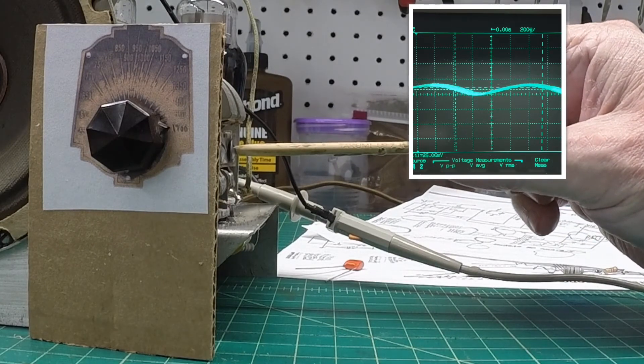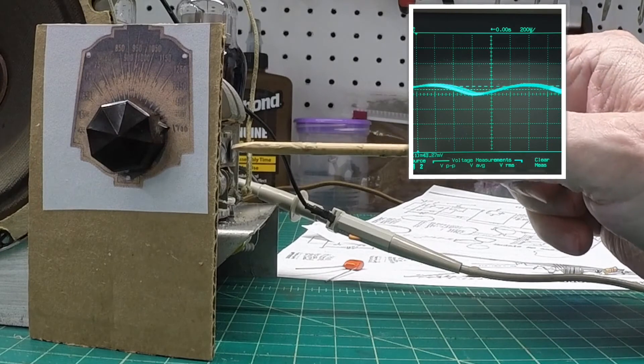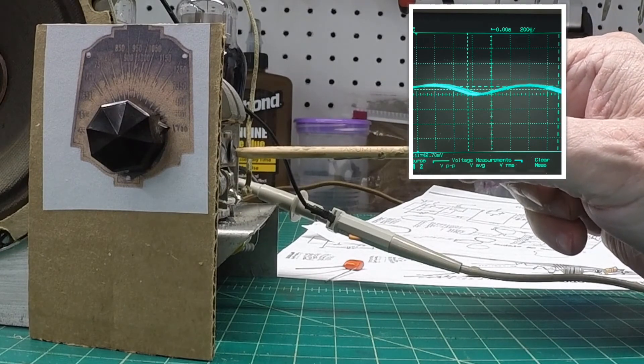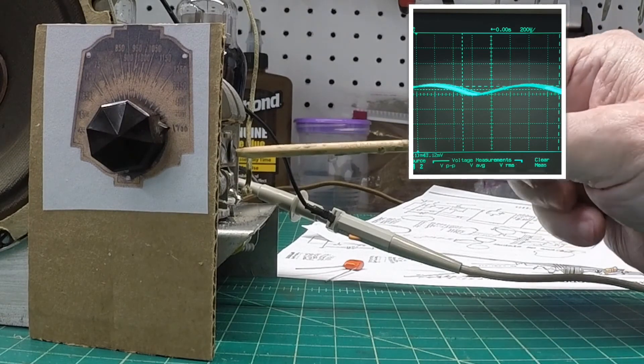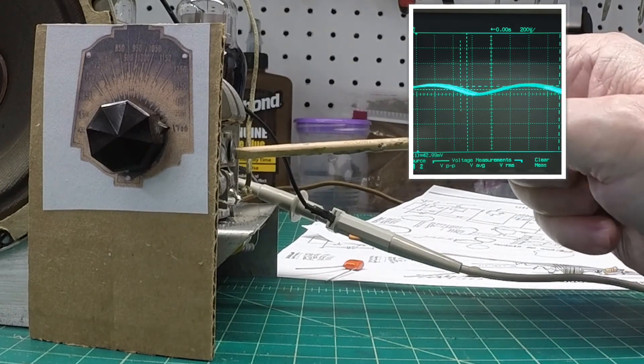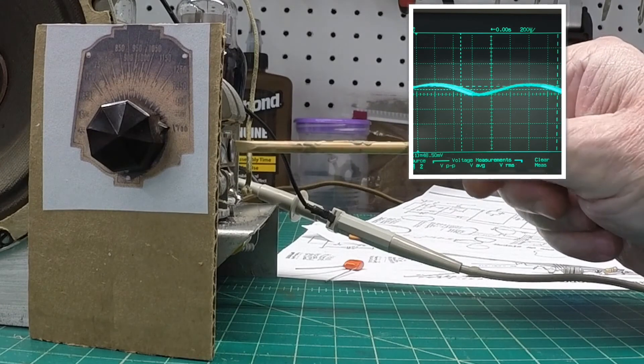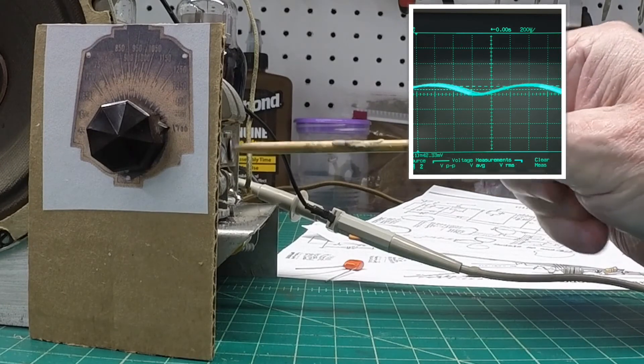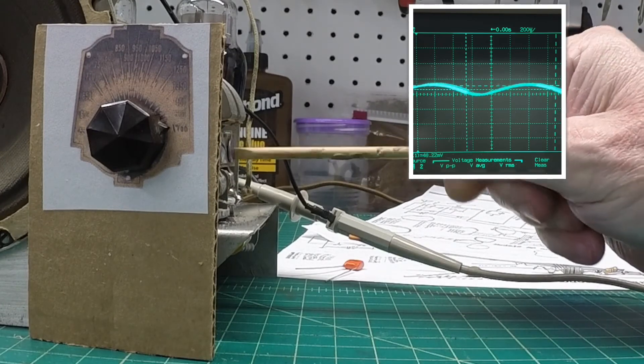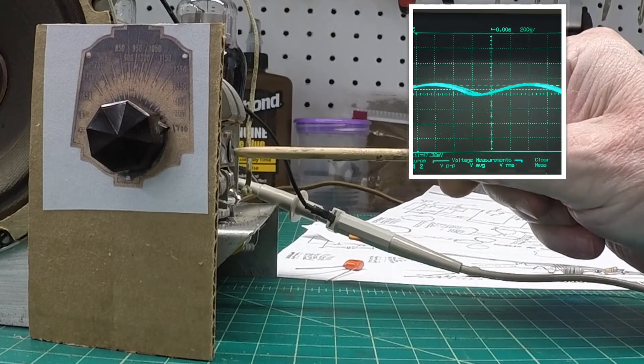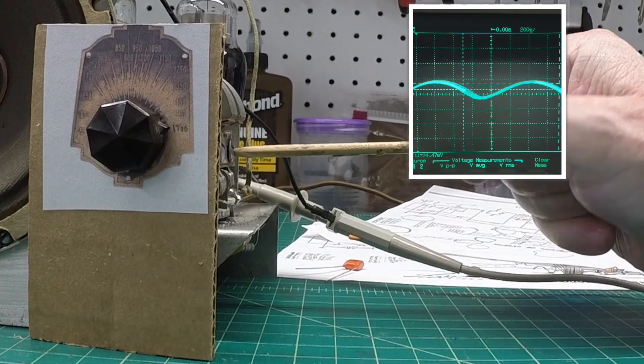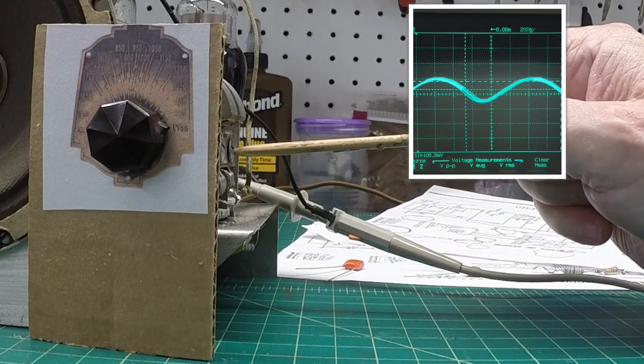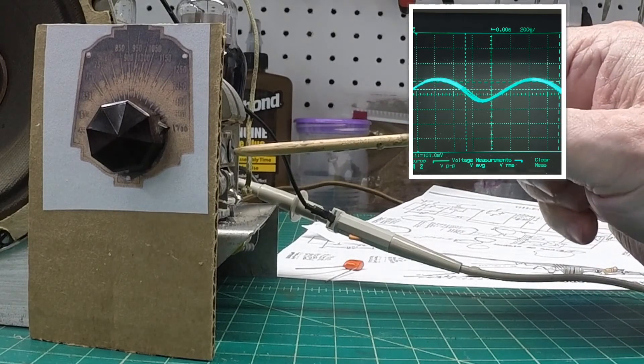Alright, let me turn the gain down some. And see if I can see the change.